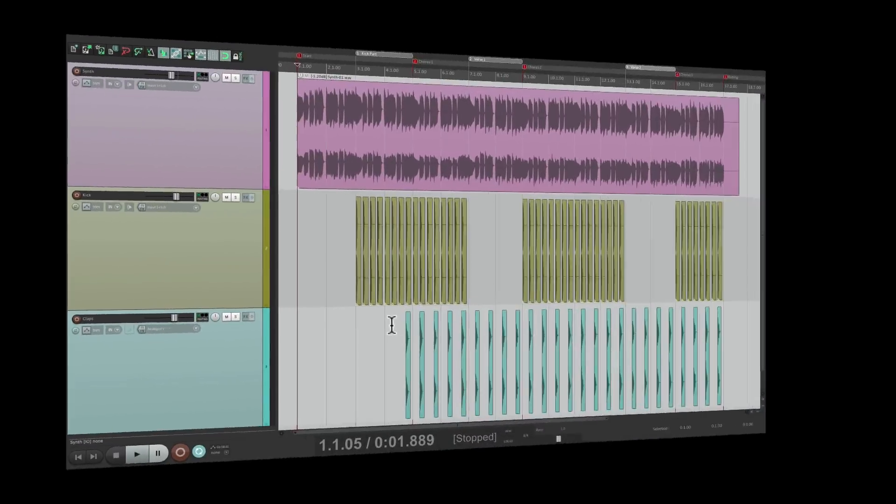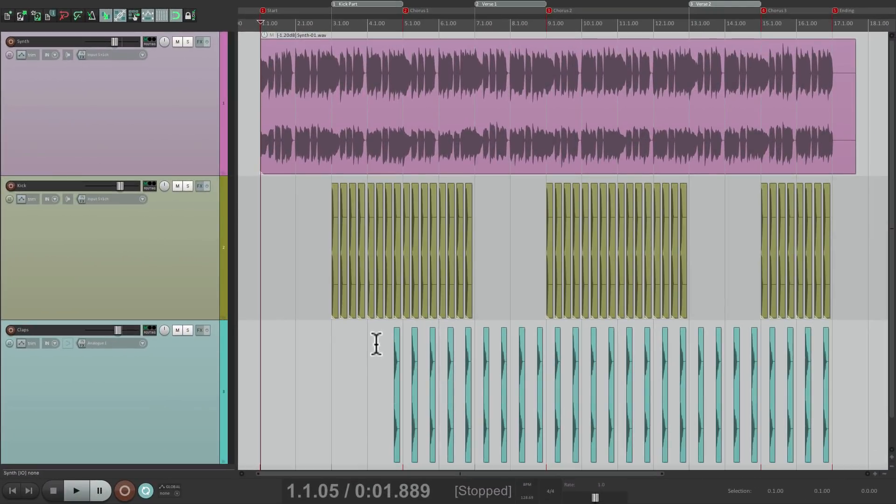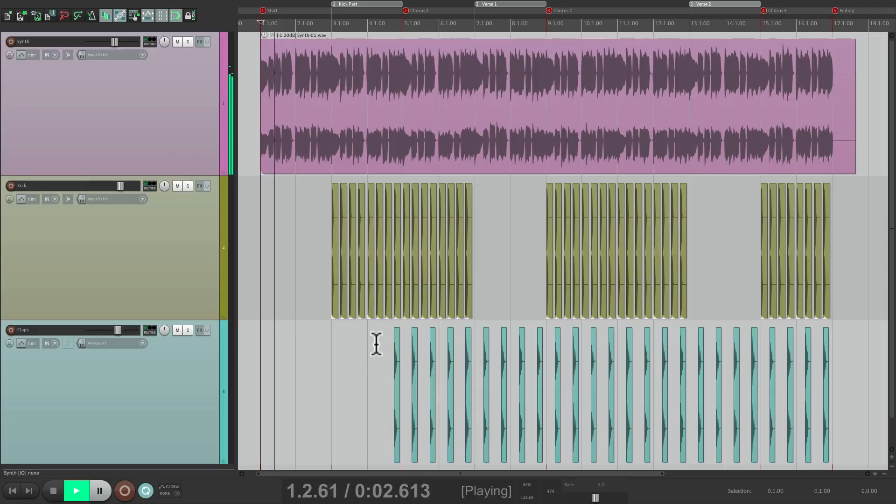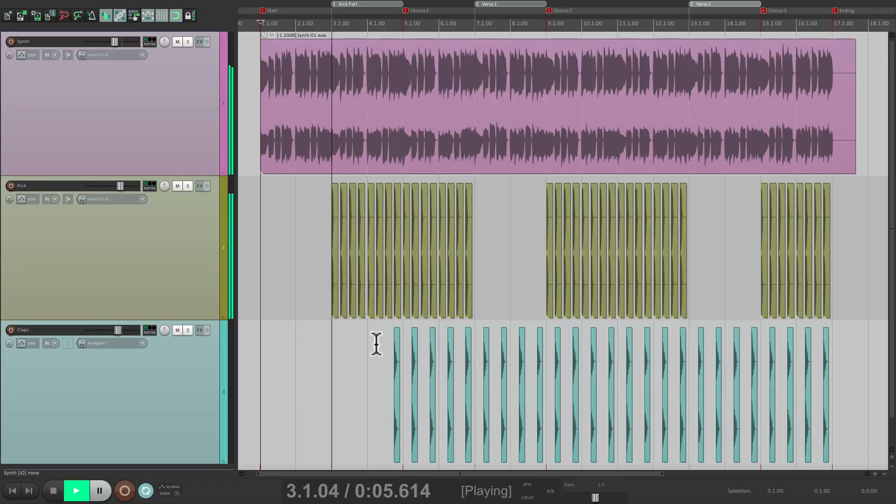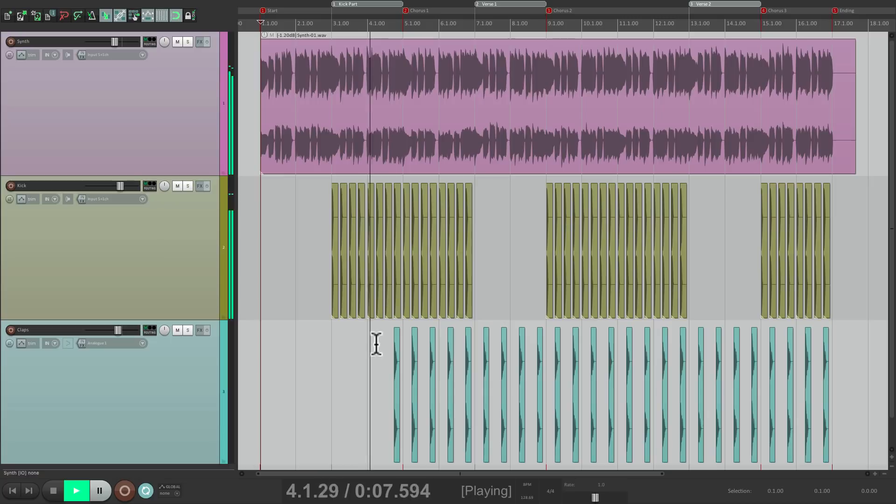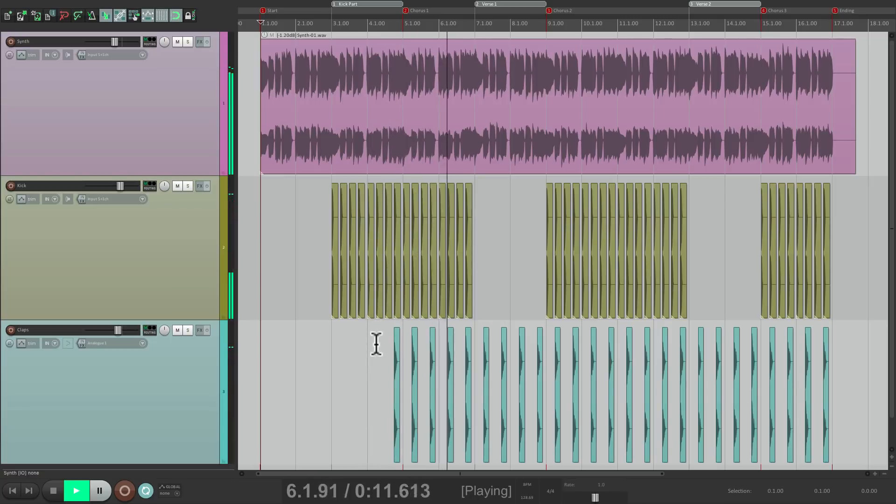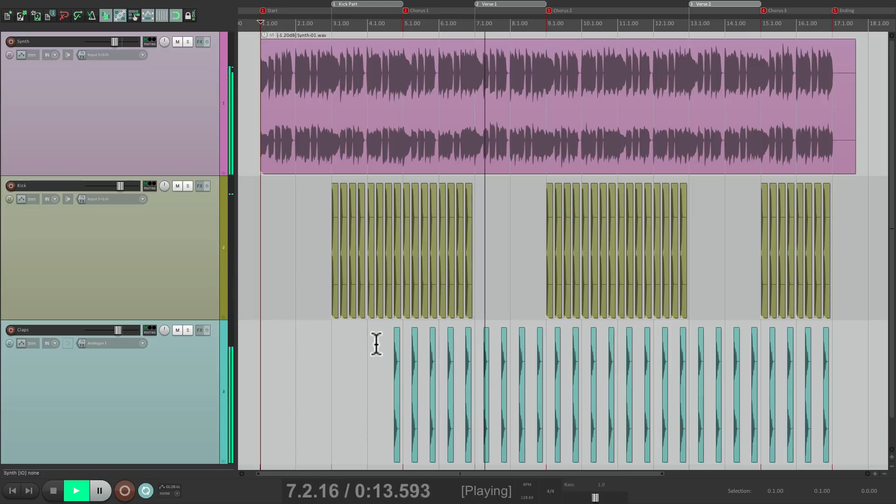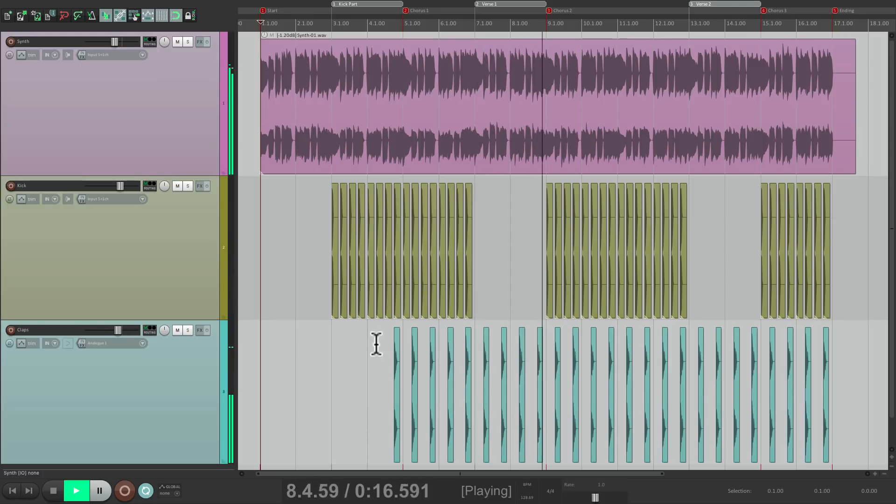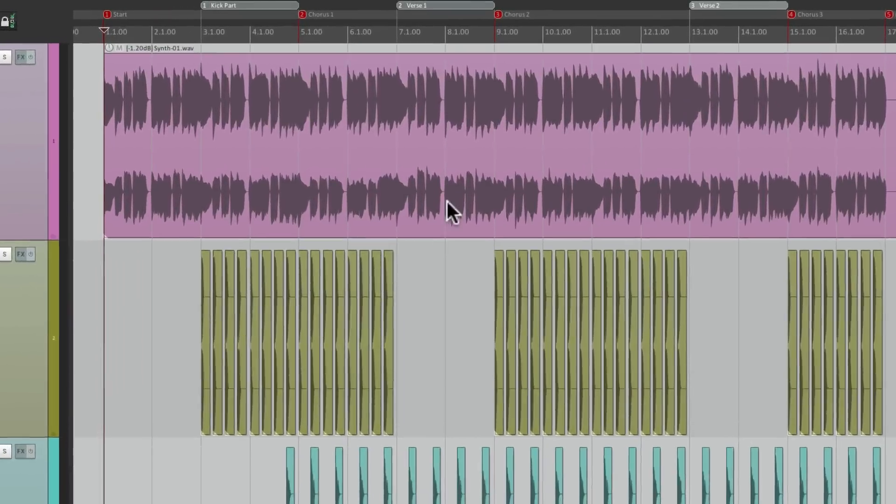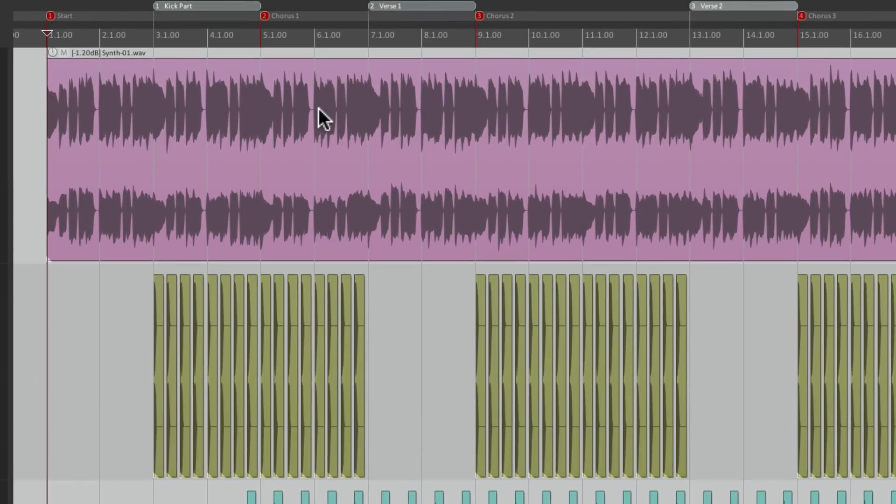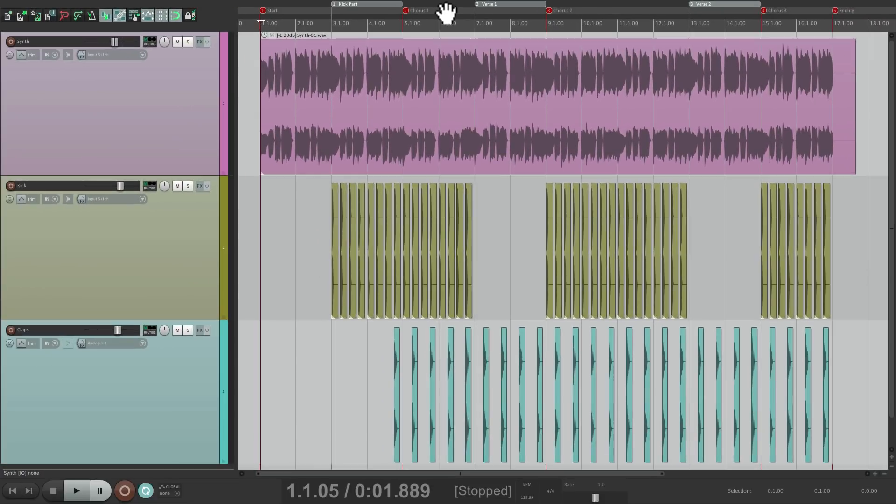I have a project in front of me here with a few tracks, and it sounds like this. And as you can see, we have song parts set up as regions up here, and also some markers. With three tracks: a synth, a kick, and a clap.